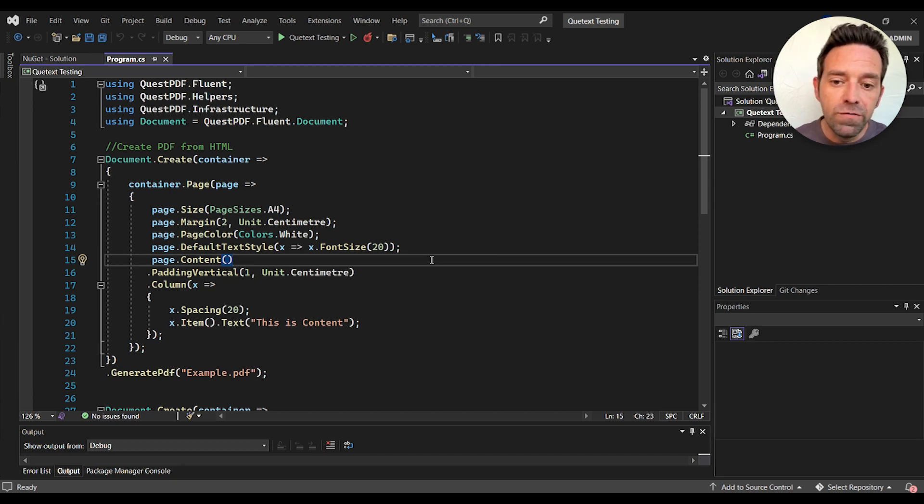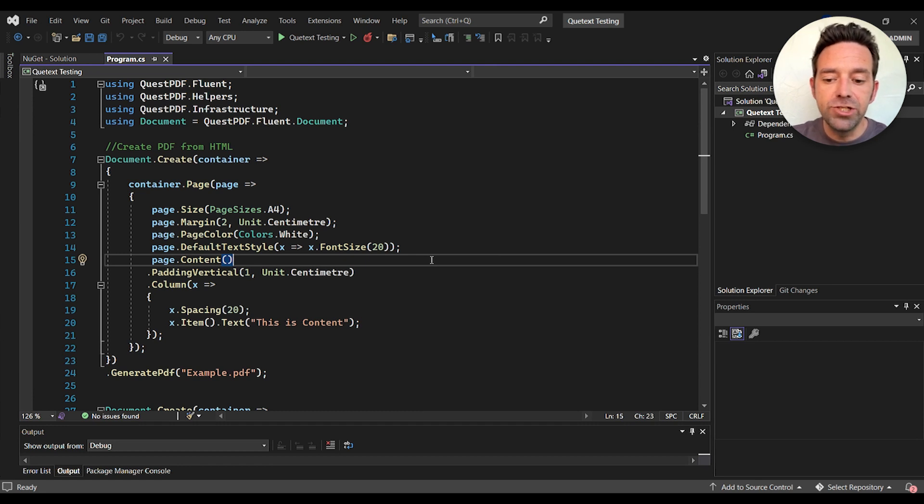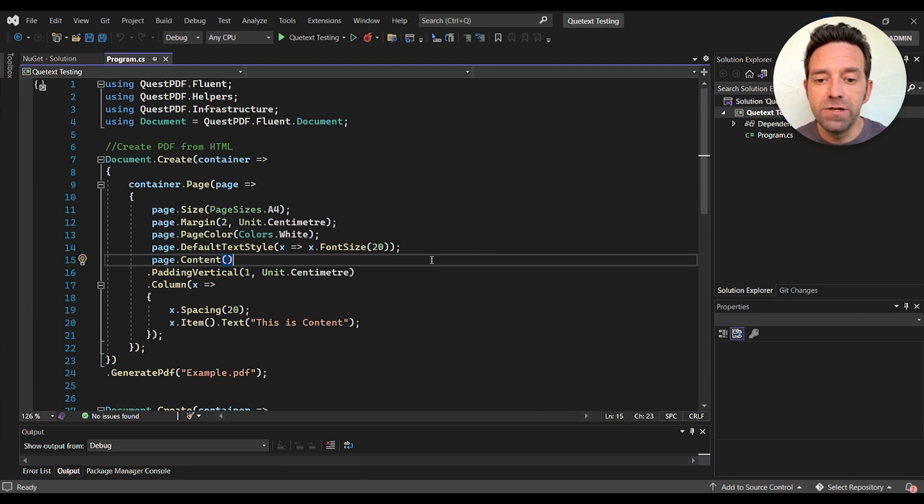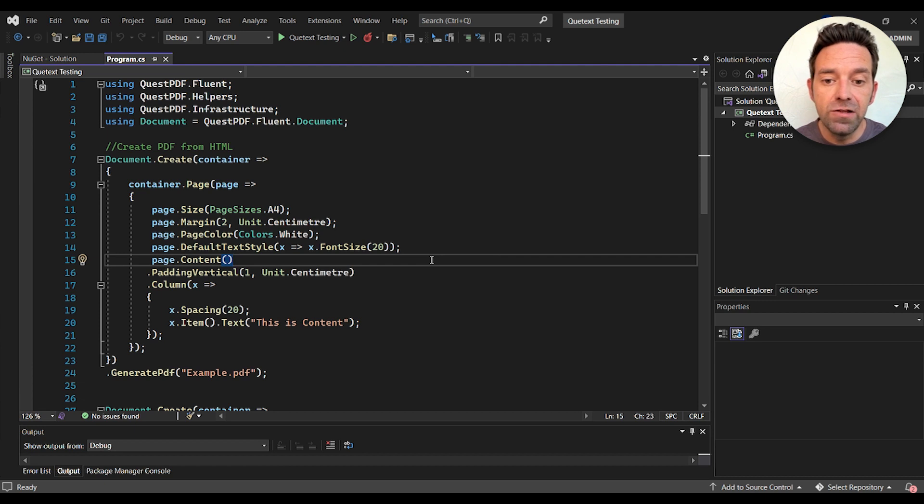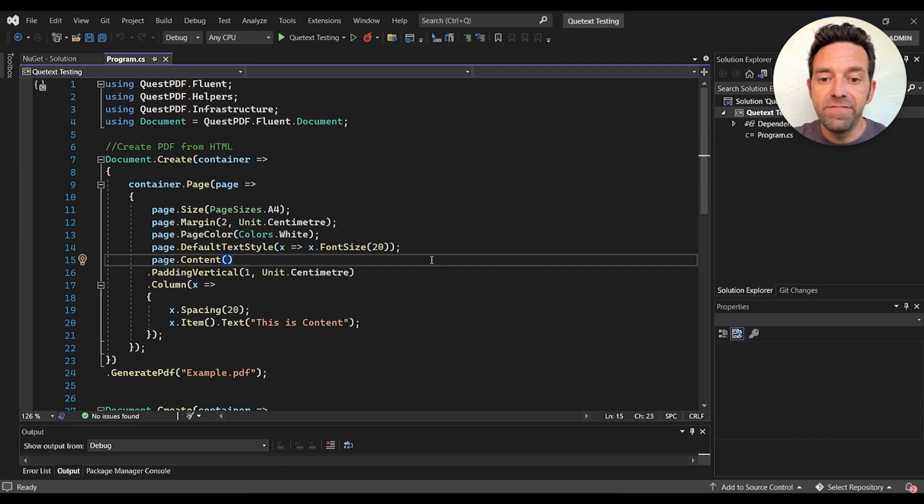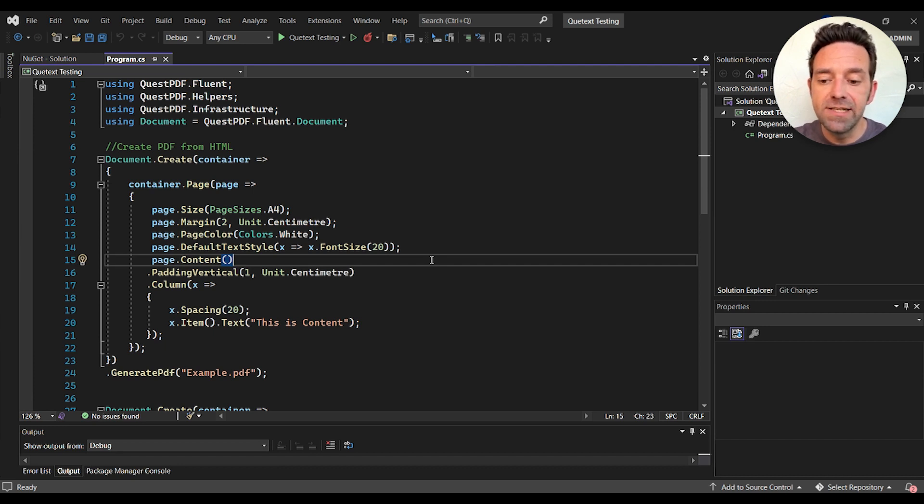First we create a PDF from HTML content. We set the page size to A4 and specify a margin of 2 centimeters. We also set the color to white and the default text style to a font size of 20. Then finally we add a column with a single text item that says this is content.